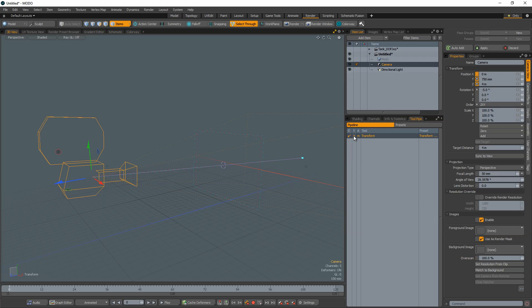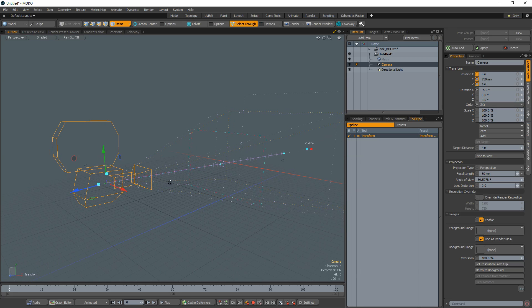When tool handles are set to advanced, additional camera handles become visible, allowing you to interactively adjust camera settings in the viewport.